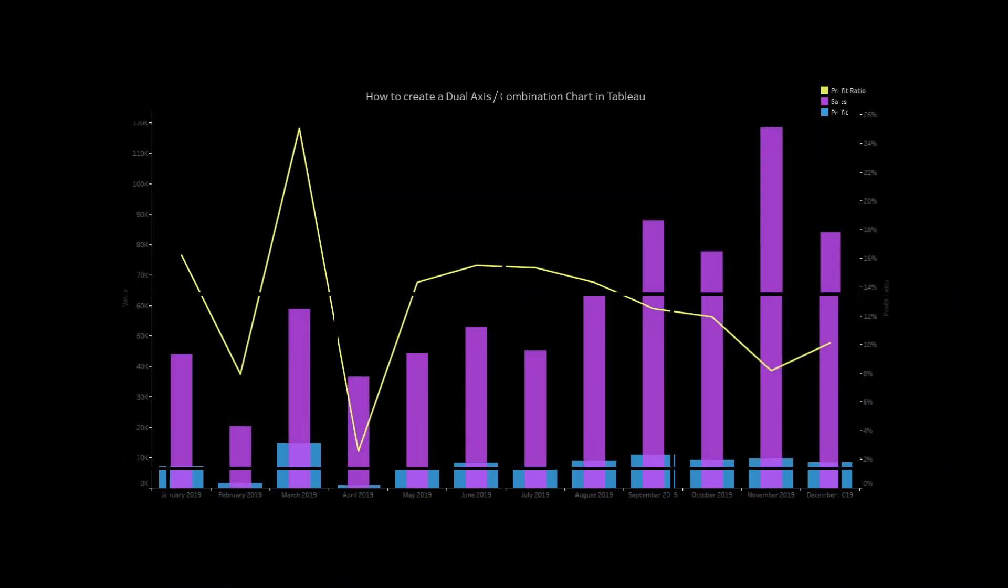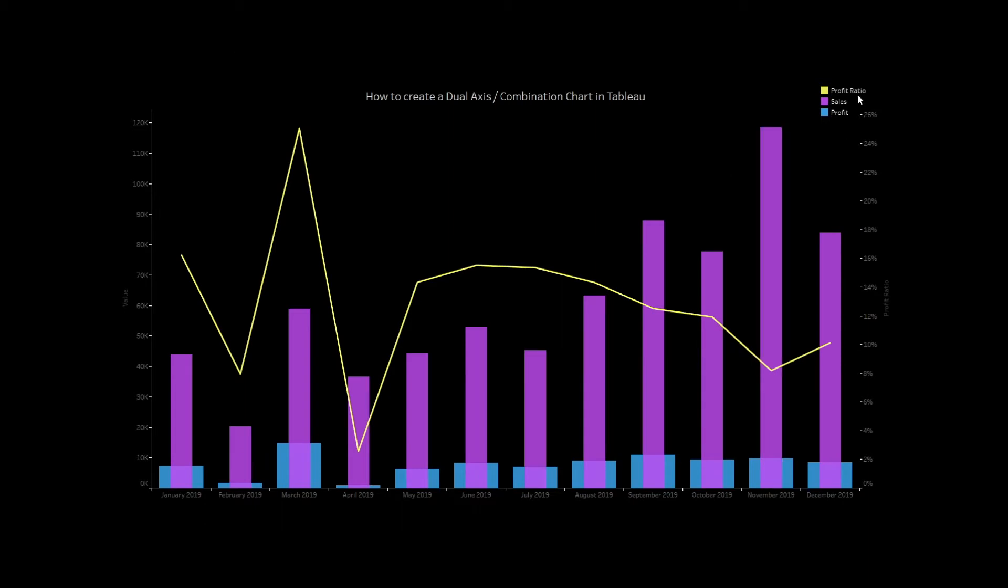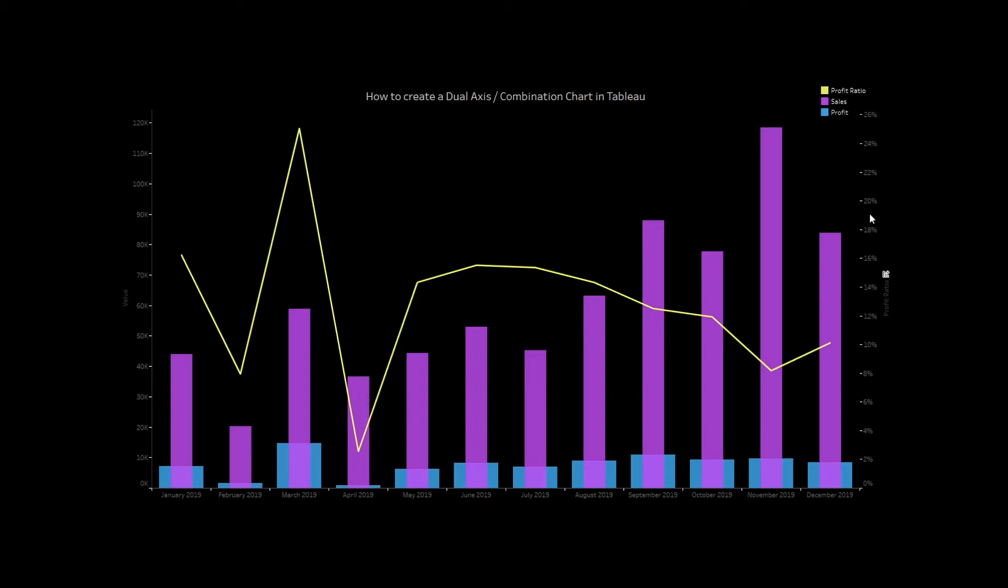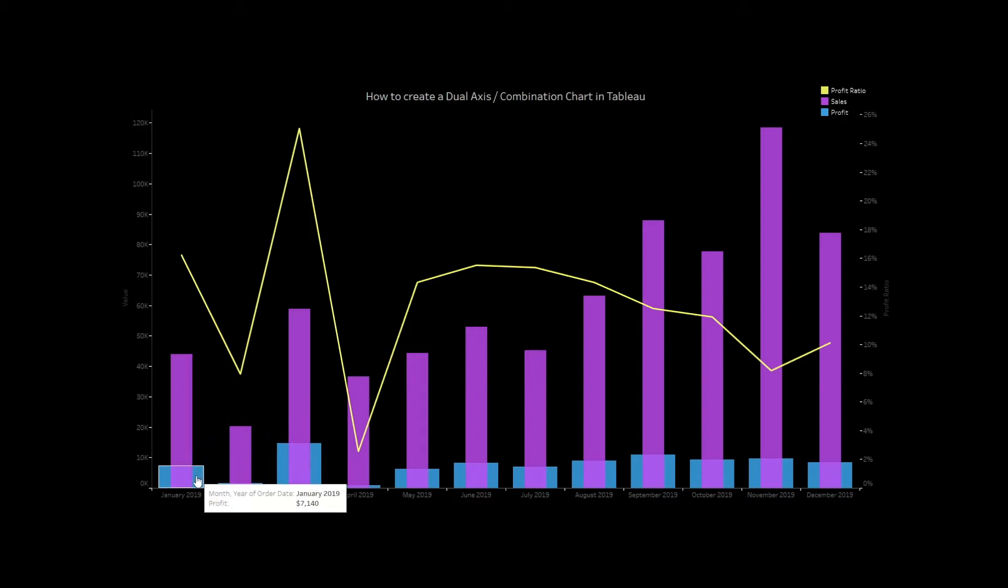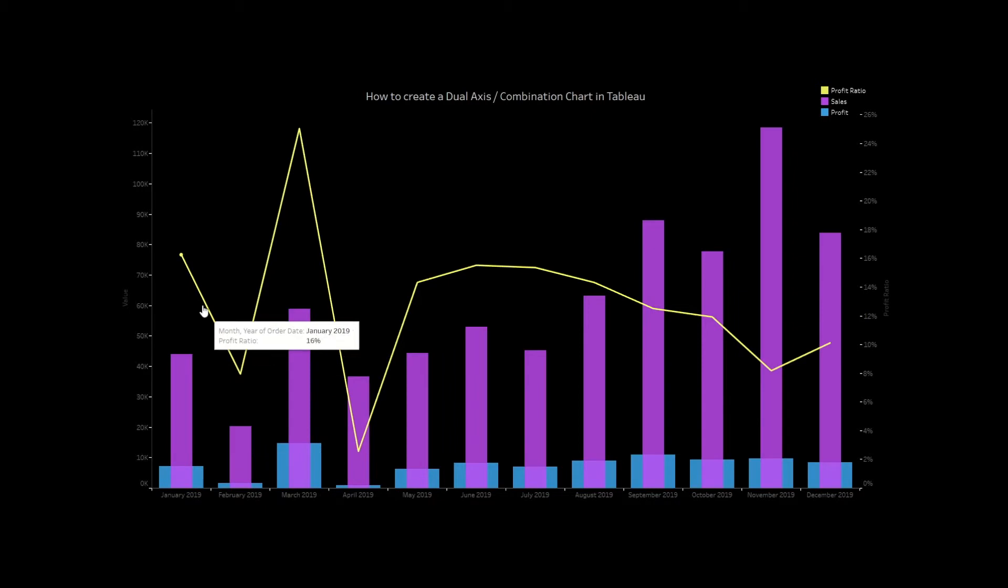As you can see in this particular diagram or dashboard, we have three different measures: profit ratio, sales, and profit, and we are plotting them into multiple axes. On the left-hand side, we are showing the dollar value of sales and profit, and on the right-hand side, we are showing the profit ratio. We have two bar charts, which is also known as overlapping bar chart or a bar within a bar. We are showing sales as well as the profit dollar values, and the profit ratio we are showing in a line chart.